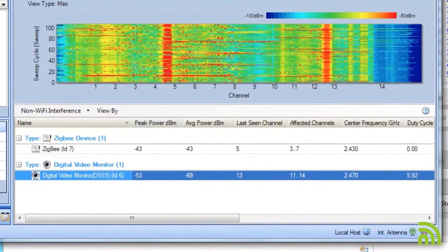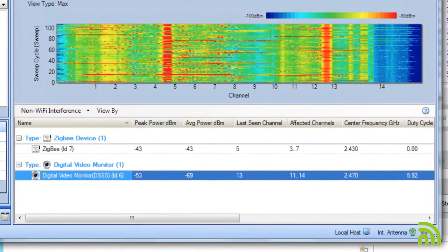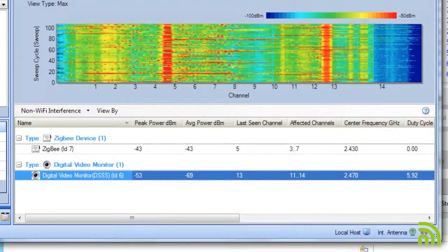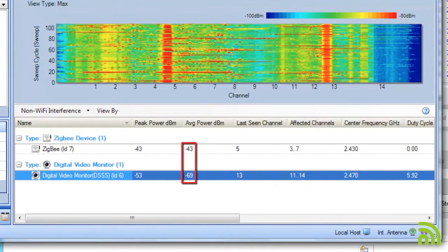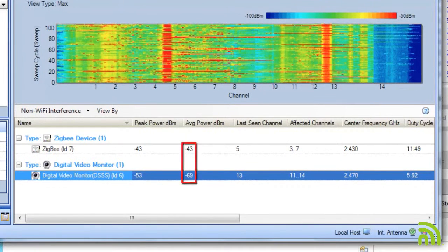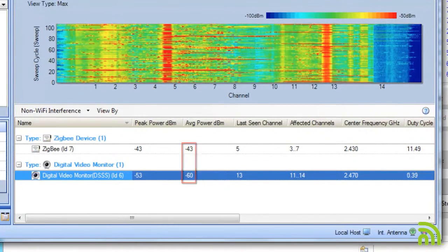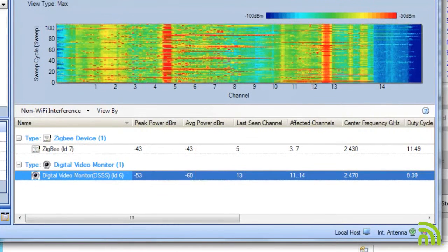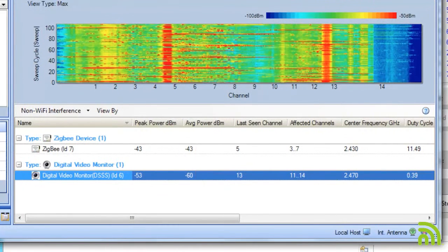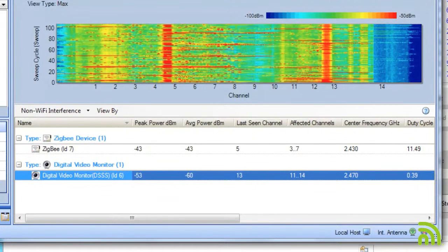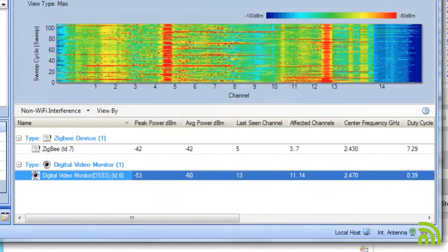The first thing I want to look at is what the peak power is for each. By looking at this, I can see the Zigbee radio is being received a lot stronger where I am than the digital video monitor. As such, that's already going to make it a bit more interesting to me because it's going to interfere more with devices in this area.